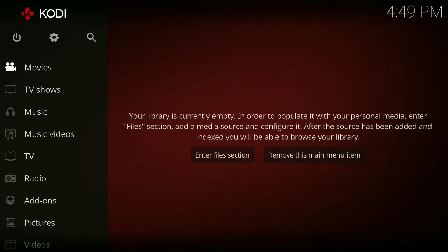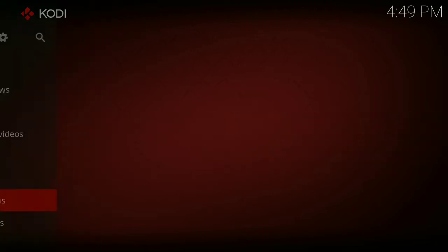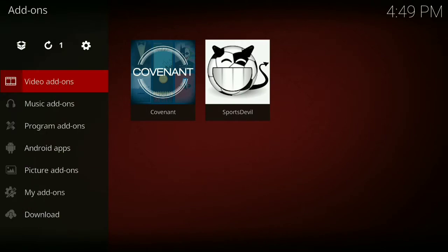Hey y'all, this is JCG Gaming Studios back with another video. I'm going to teach you guys how to make your Covenant work just like Netflix. It's very simple. If you've not installed Covenant yet, watch my last video. Let's get started — first you go down to your add-ons, then you go down to Covenant.